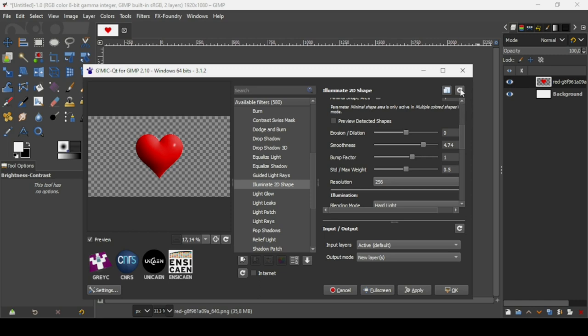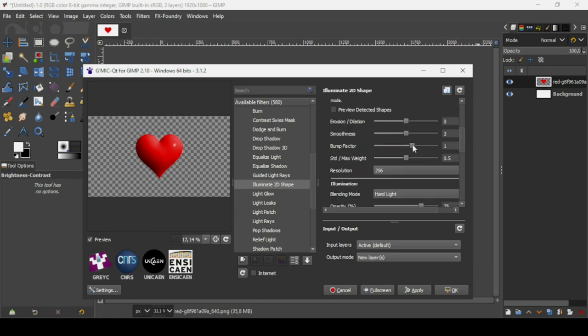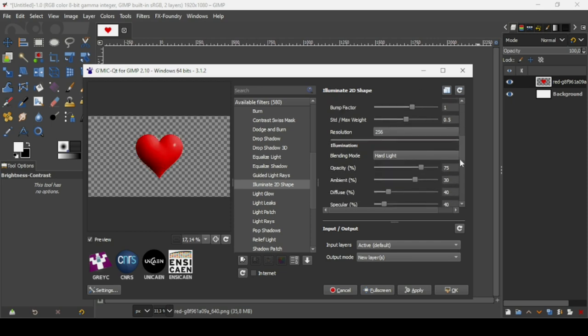You can reset the settings by clicking the reset icon to restore default parameters. The blending mode is set to Hard Light and there is a bump factor setting. You can also change the light source position — I'll reset that now.